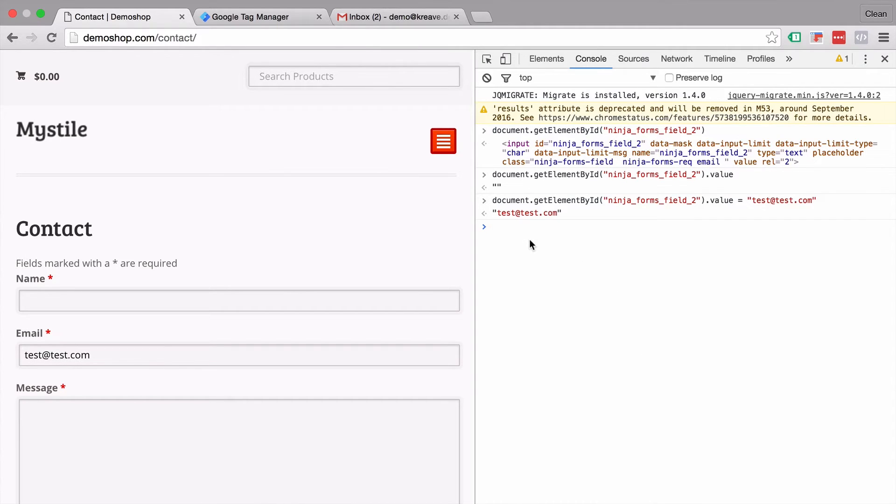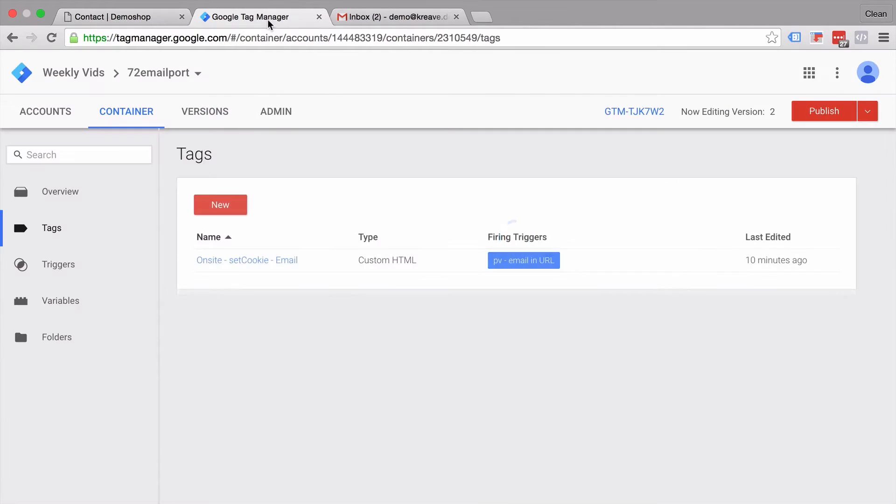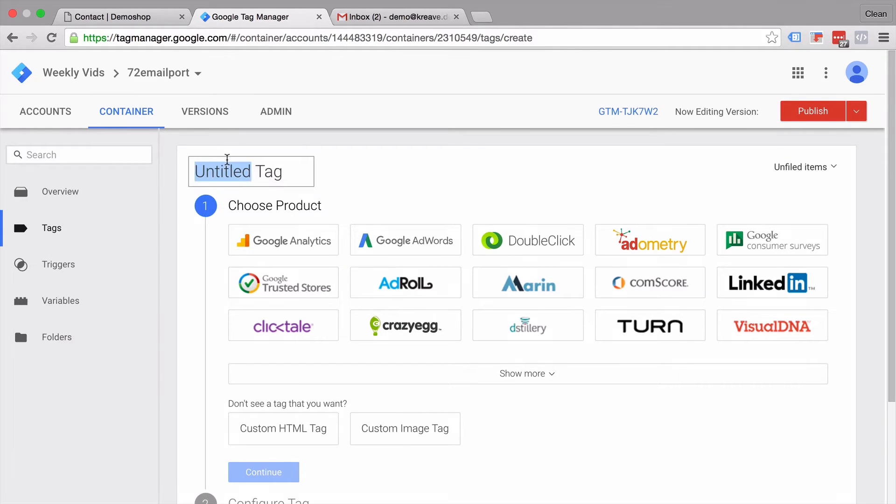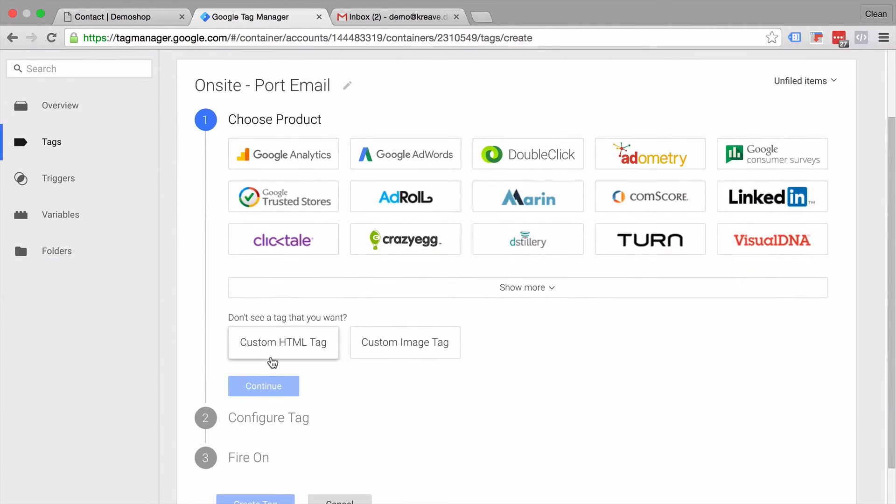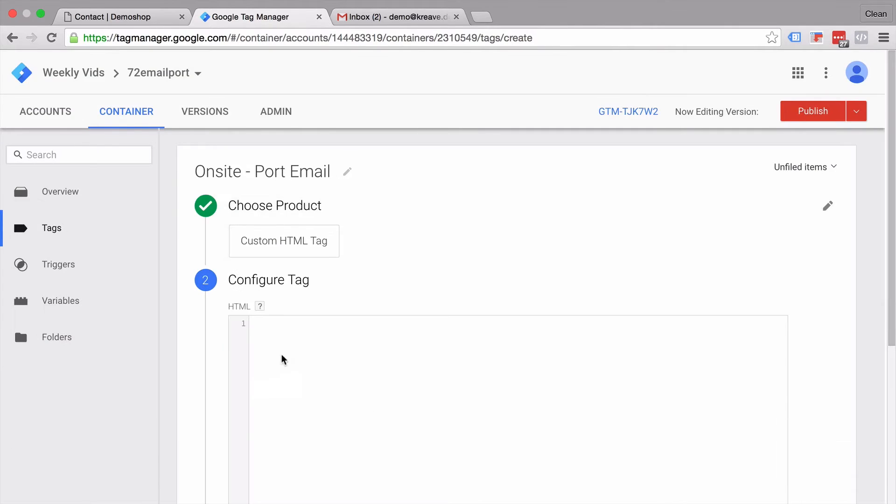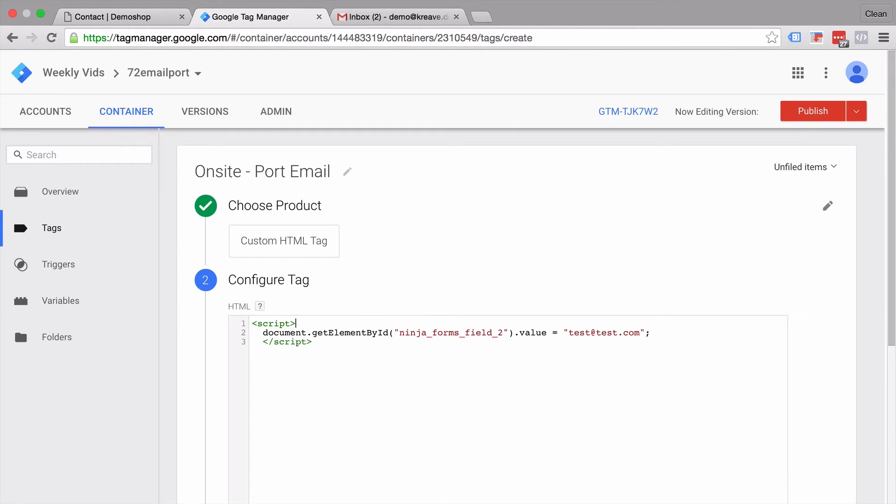Now since this is a JavaScript command we could also pass that in via Google Tag Manager. So let's see how we can do that. Let's just simply copy this. Head over to Google Tag Manager and make up a new tag. This is an on-site tag which will port our email address. We'll go with custom HTML and surround our script with script tags. And we can simply fill in our line of JavaScript here. Now best practice is to wrap that into a self-executing anonymous function.